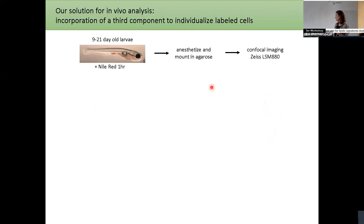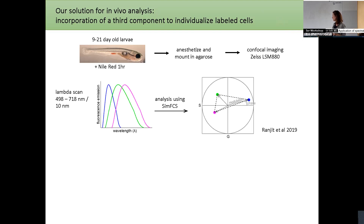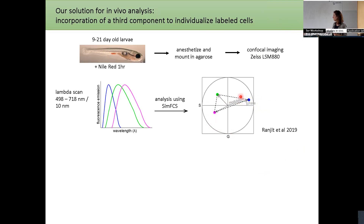The experiment was as follows: we stained larvae at different stages with NileRed, then anesthetized and mounted them, and performed confocal imaging. We then did a lambda scan in the microscope and analyzed the images using CMCS and spectral phasor. The expected result was three components: two from NileRed and one extra from EGFP. Pixels within the phasor triangle have a mixture of these three components.